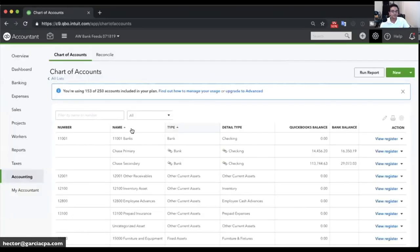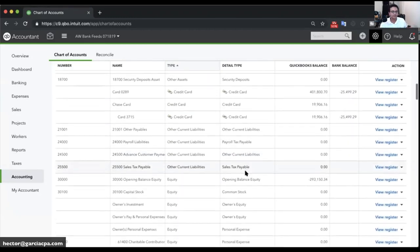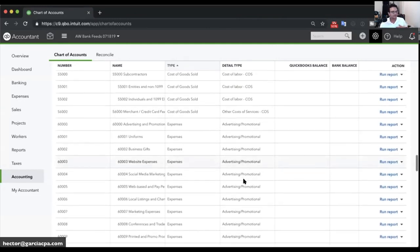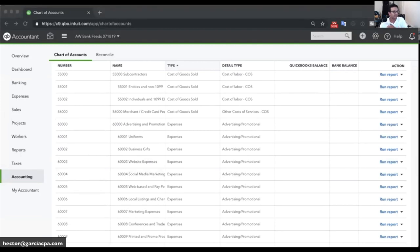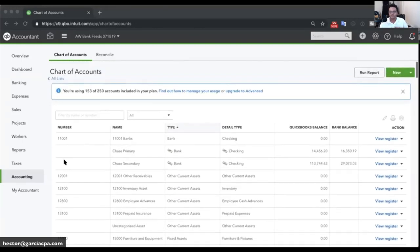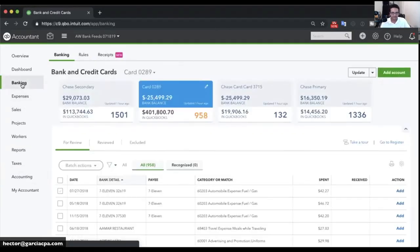Switching to the live demo — I've pre-loaded my own chart of accounts, which I use for all my clients. The QuickBooks default chart of accounts is too weak in my opinion and slows me down. When working in the banking screen, I want as much real estate as possible, so I click the three lines next to the QuickBooks logo to collapse the left navigation bar — it's just noise. I need as much space as possible.